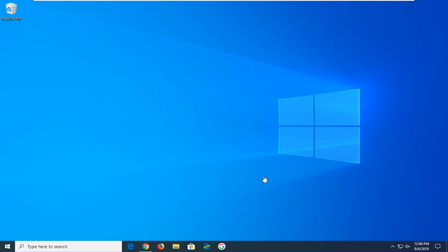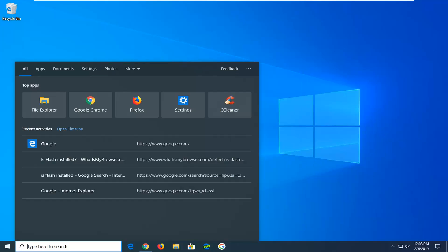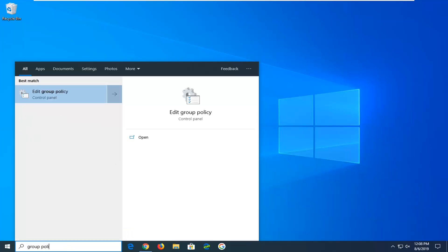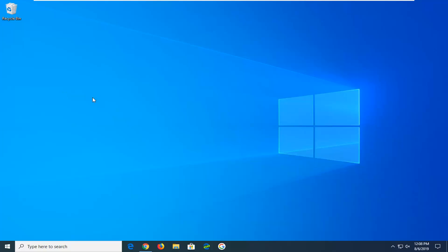So let's jump into it. Start by opening up the Start menu. Type in Group Policy. Best match should come back with Edit Group Policy. Go ahead and left click on that.